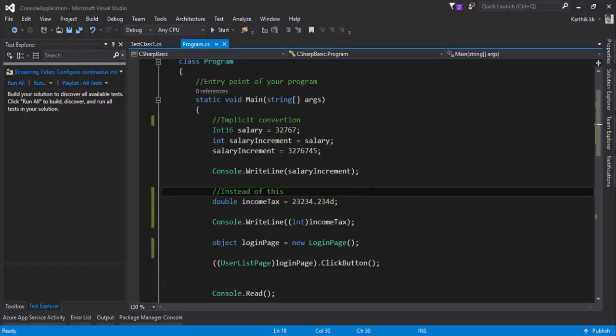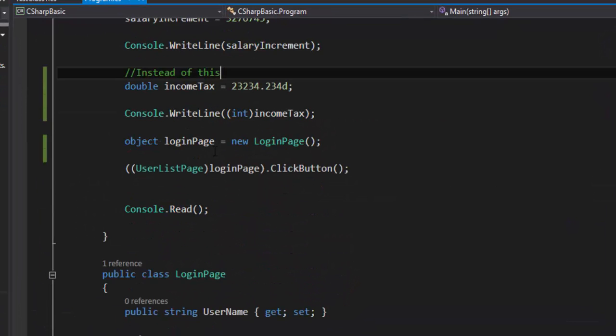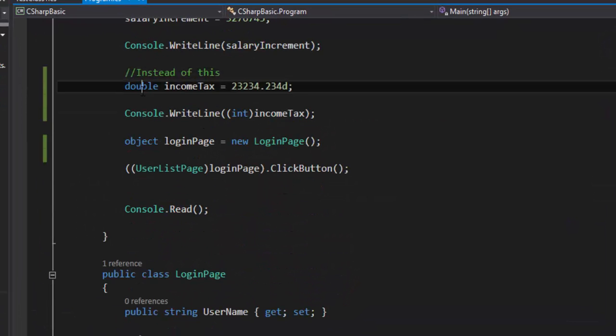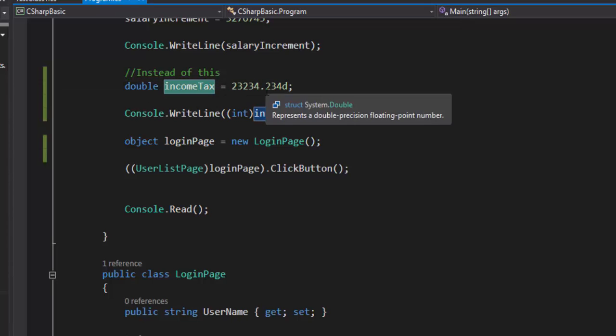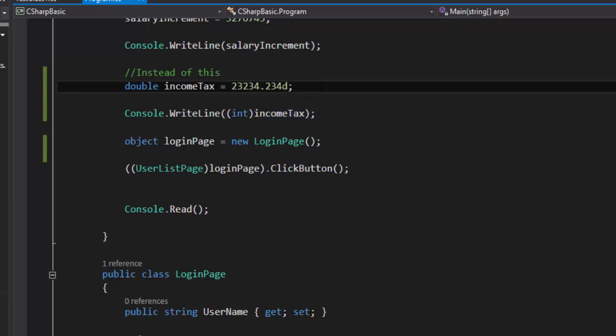Alright so this is the same project which we have been working so long in our course and what I'm going to do this time is I'm just going to change the little values in here. So I was saying this the double income tax is equal to 2324.234D right?